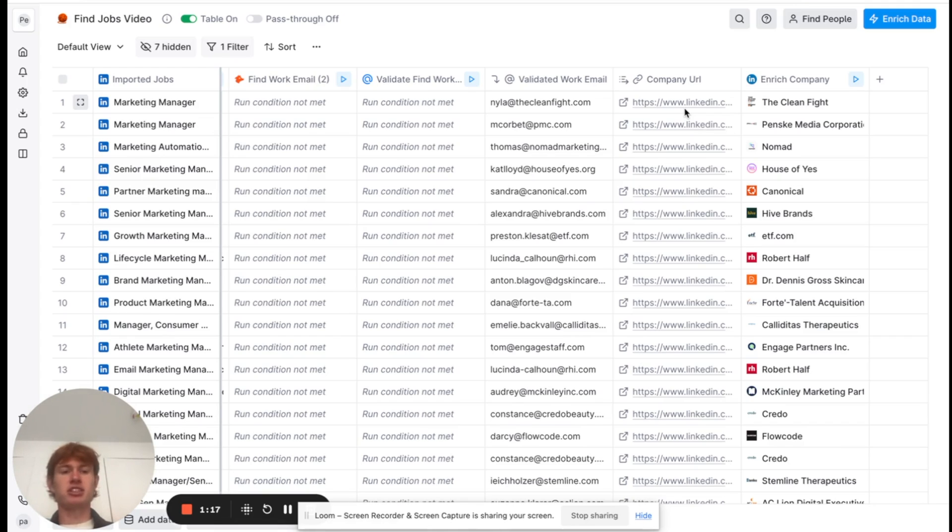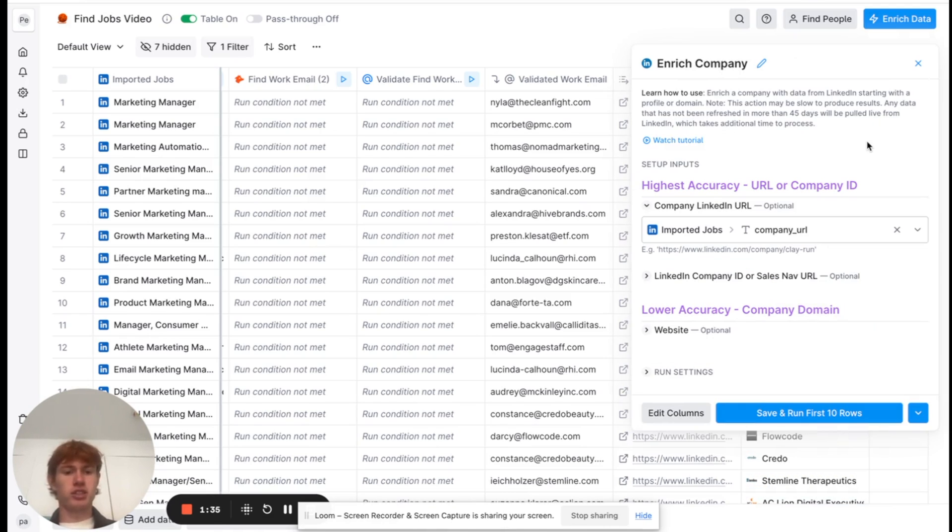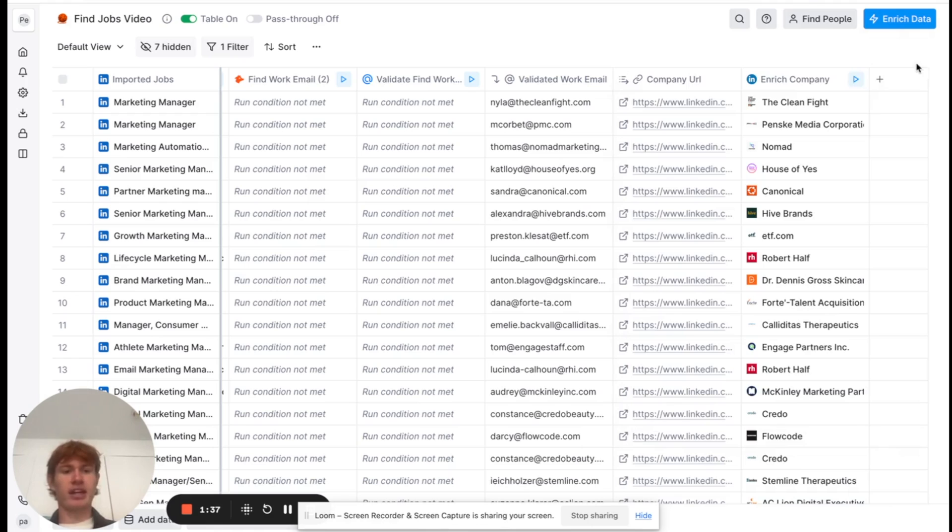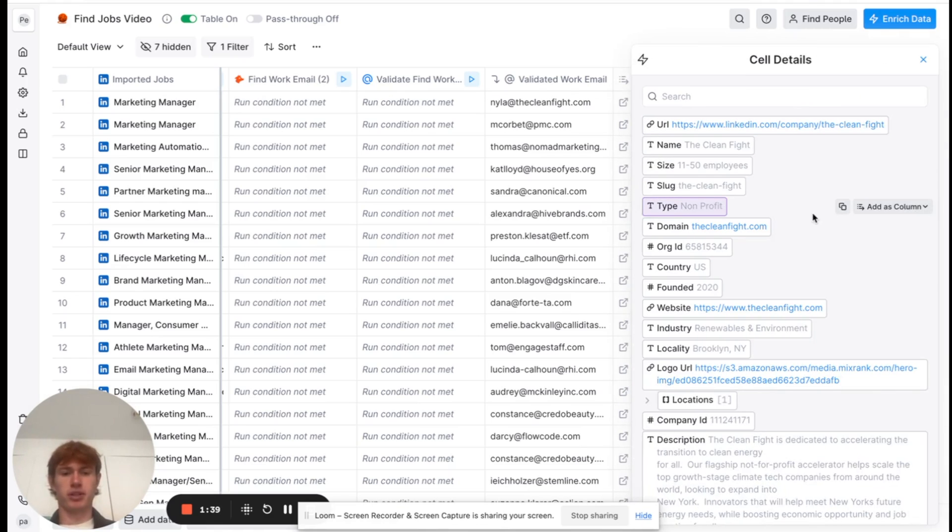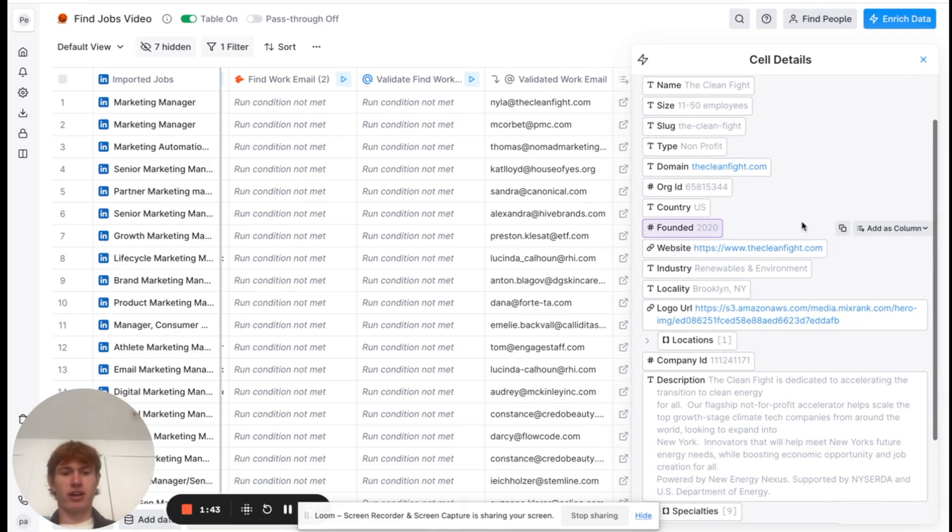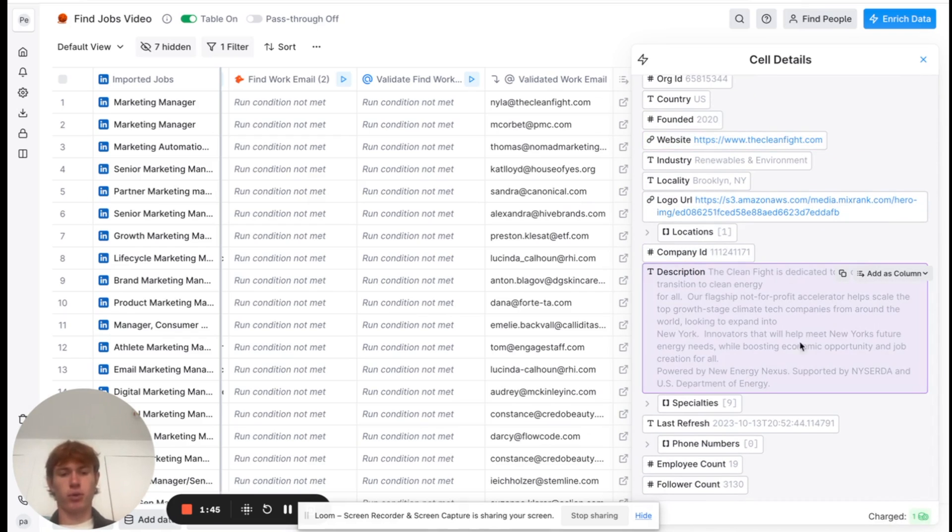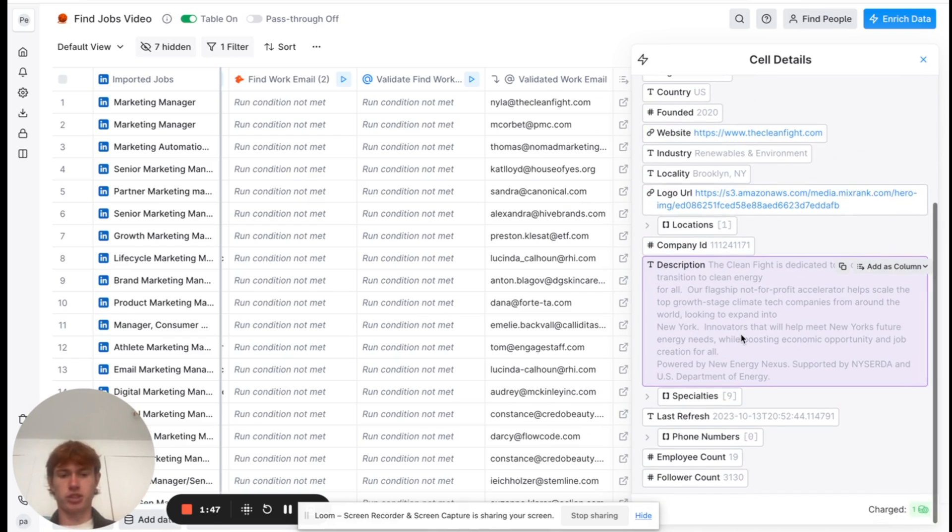So, all I had to do here was run our enrich company integration. All this requires is the company LinkedIn URL, and it outputs a ton of information on the company. As you can see, company type, the company size, when they were founded, their website, etc. But what we're looking for is this description right here, and you'll see why in just a second.